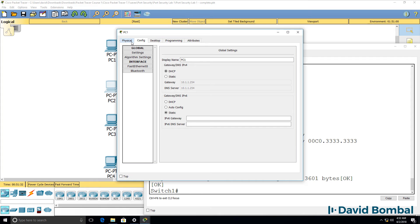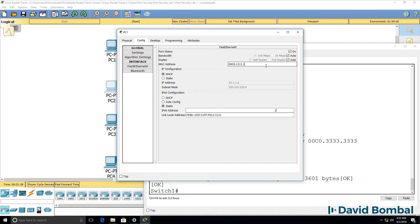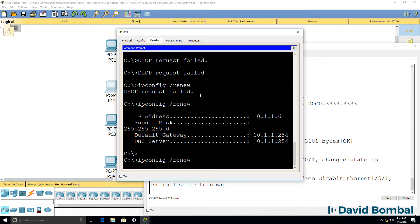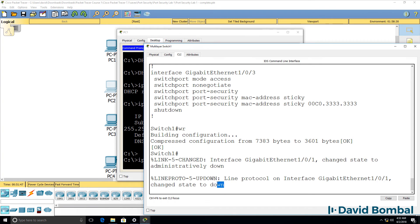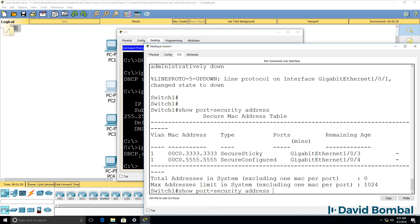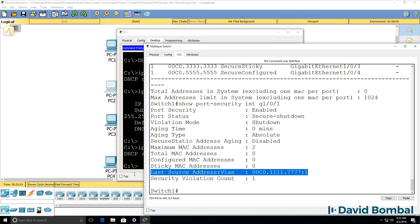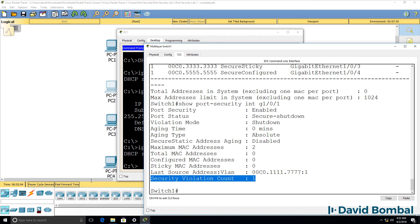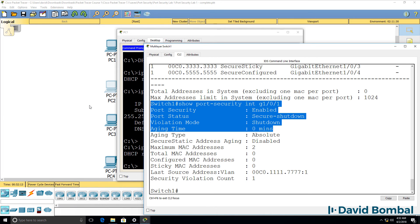But at this point, while the switch knows those MAC addresses, if we change the MAC address of this PC to something different and then send a DHCP request, what we should see is that the port goes down — and there you go, it went down. Show port-security address — we don't see those MAC addresses because the port has been shut down. Interface GigabitEthernet 0/1: the last MAC address learned was the spoofed one — it's a security violation. The port has been shut down. The problem with shutdown mode is that you have to manually shut and then no-shut the port to re-enable it.